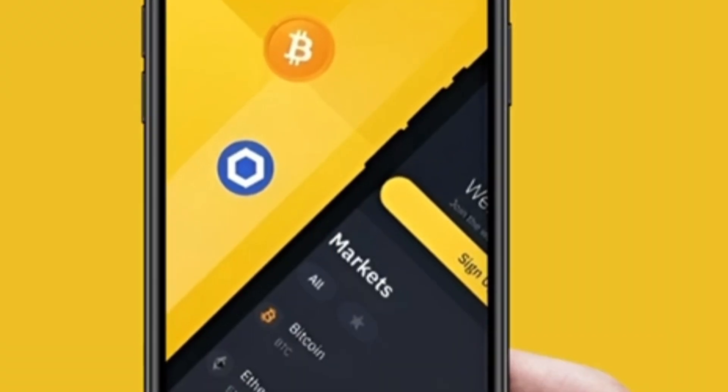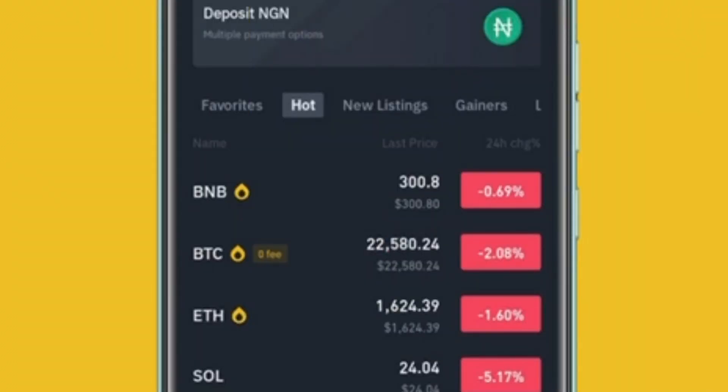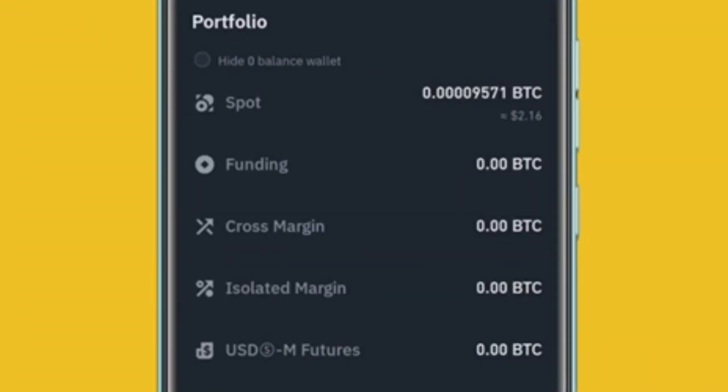For the sake of this tutorial we would be using Binance, but the process is similar with other crypto wallets. On the Binance app, click on the wallets icon to view your wallet. Click on spot wallets.